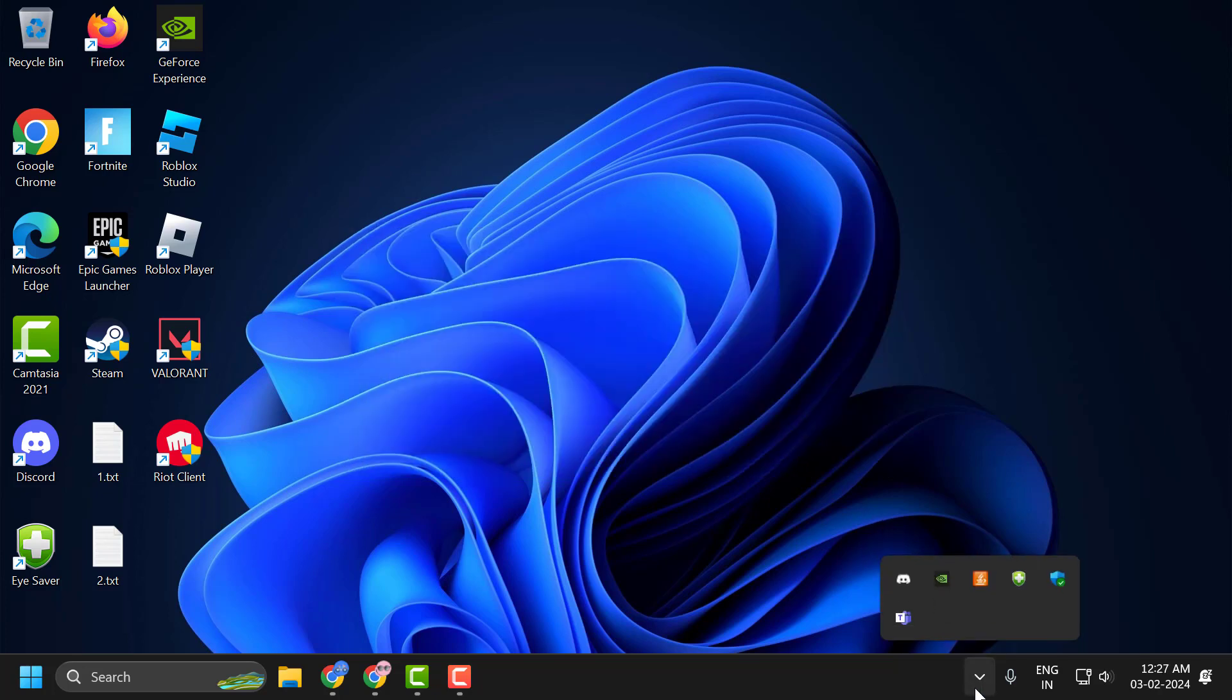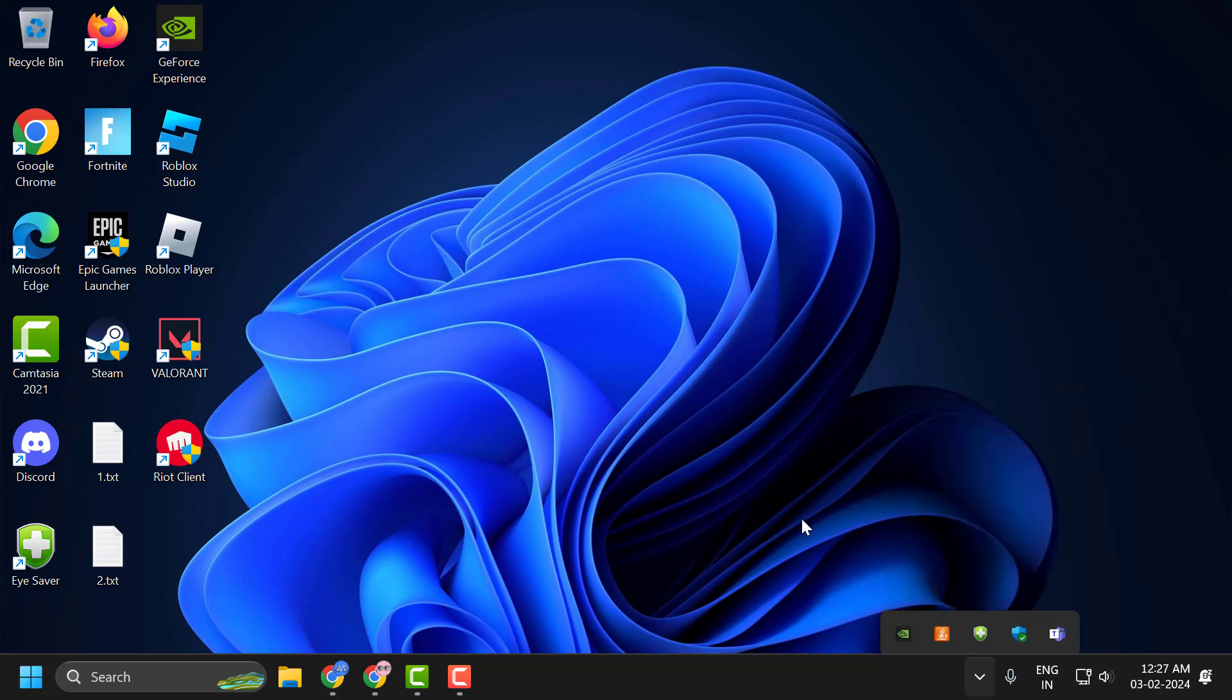You just need to click on this arrow icon over here. Right click on the Discord and select quit Discord.